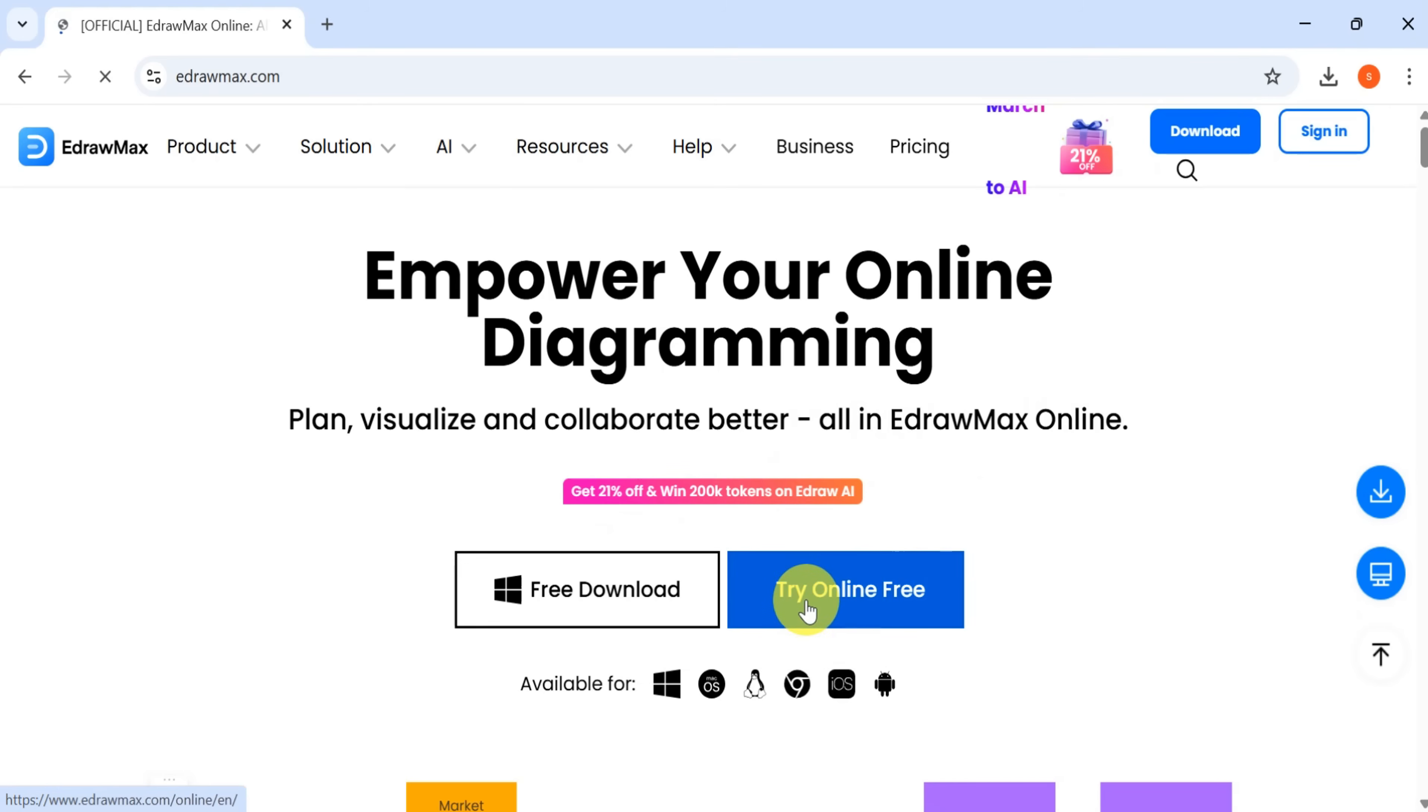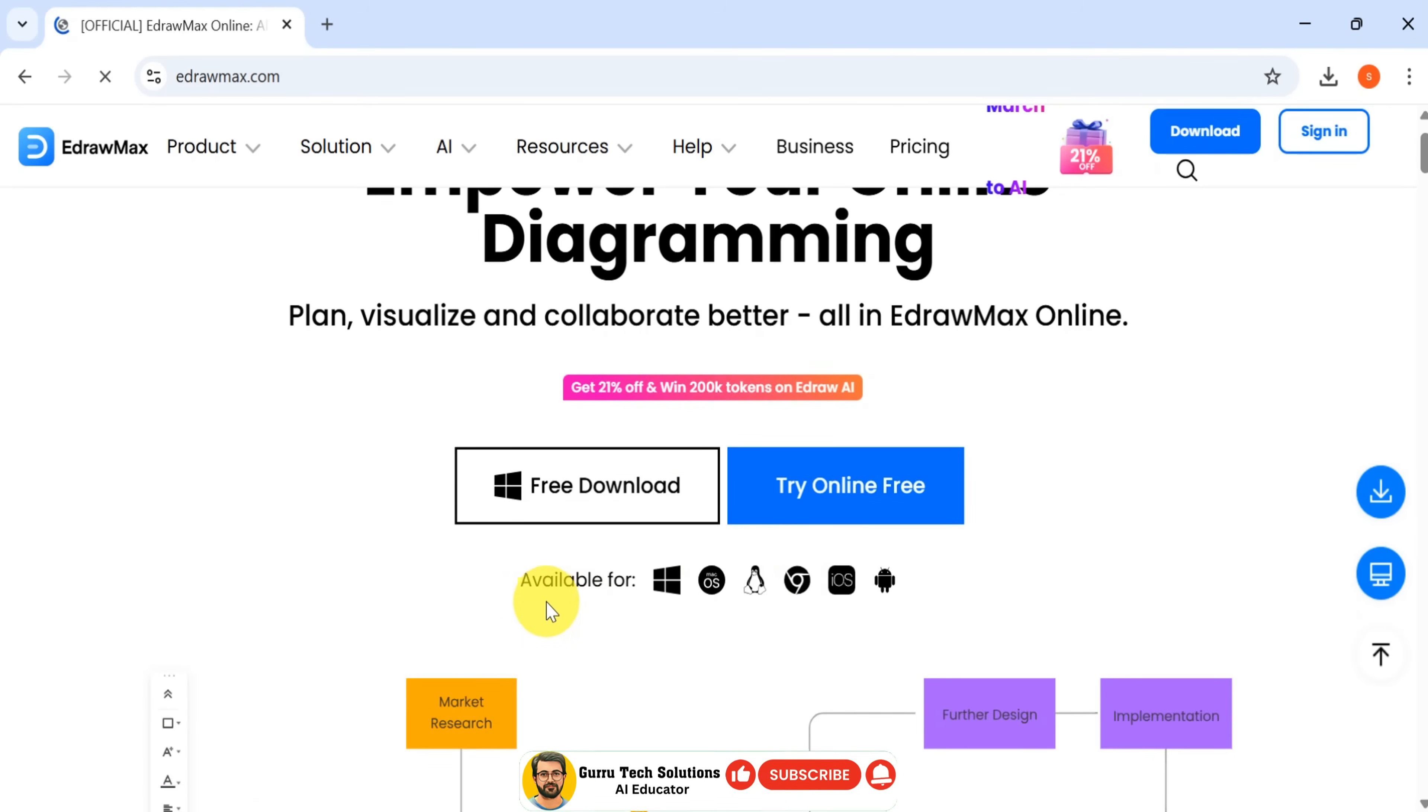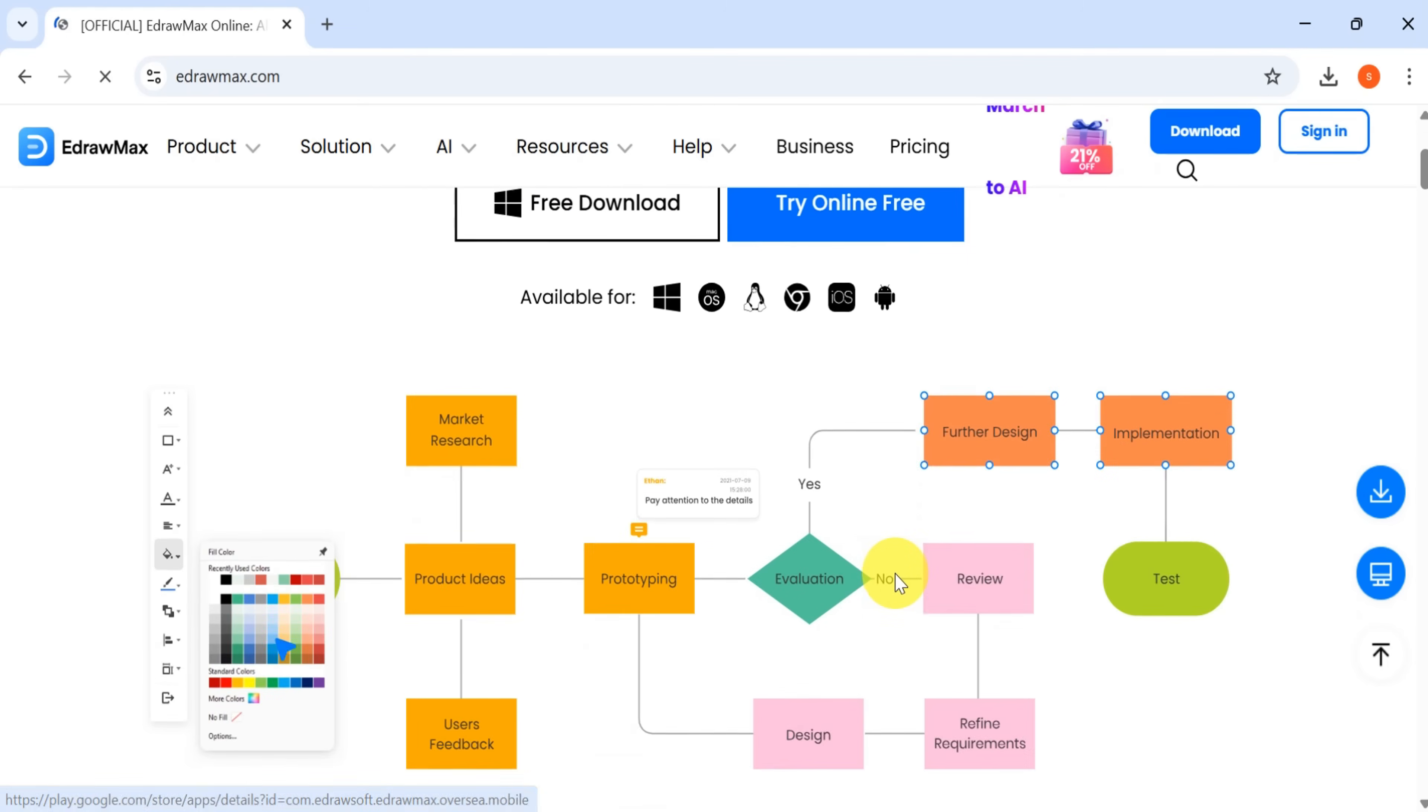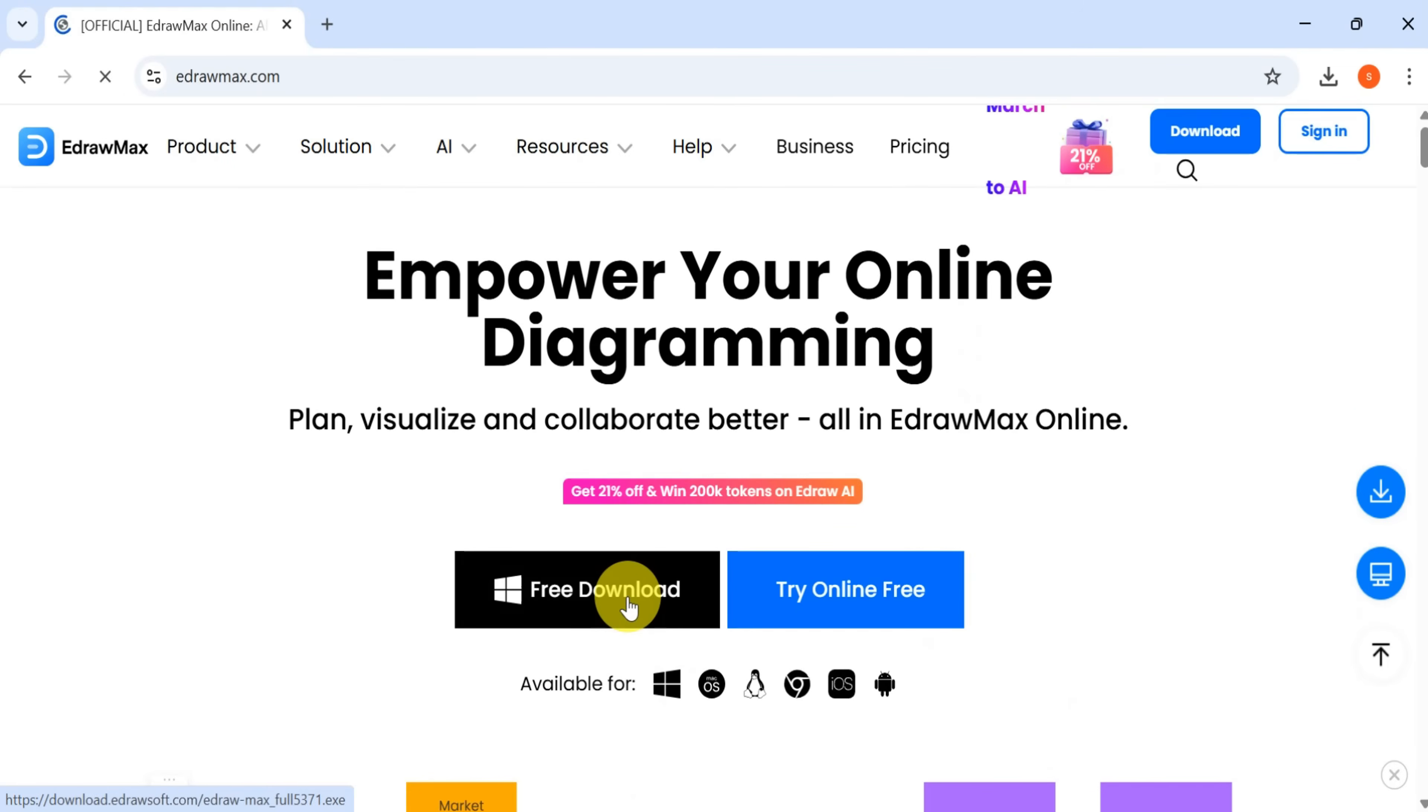EdrawMax is available for download, and you can also try it online for free. It's accessible on iOS, Chrome, and Android. Now click on free download to get started.